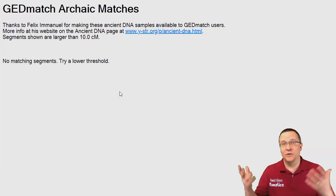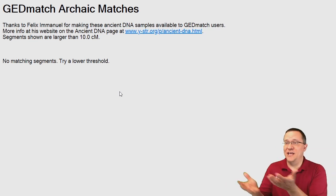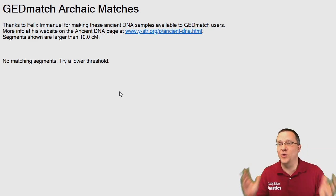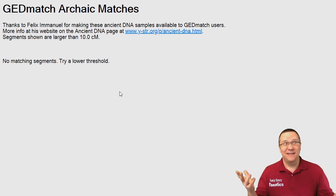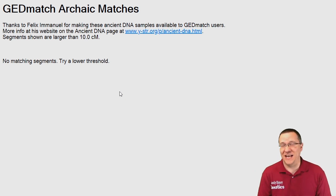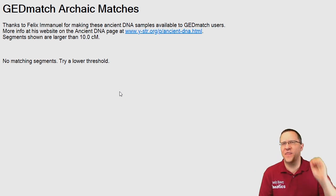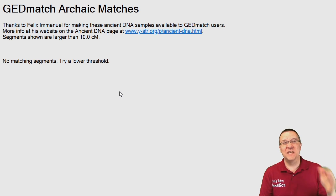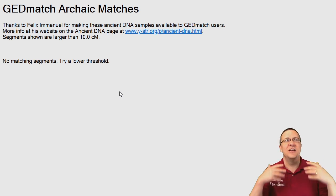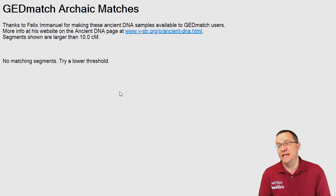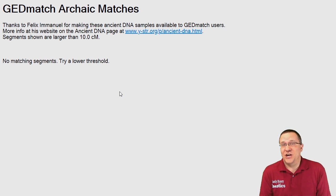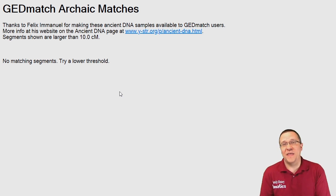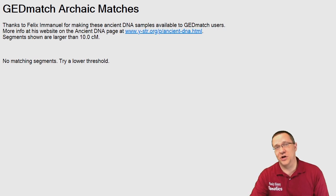When I try 10 centimorgans I get no matches whatsoever, and I wouldn't expect any from ancient DNA. There have been hundreds and thousands of years for this DNA to get chopped up in all the preceding generations. So the fact that I don't share 10 centimorgan segments with any of these ancients is not really a concern at all.